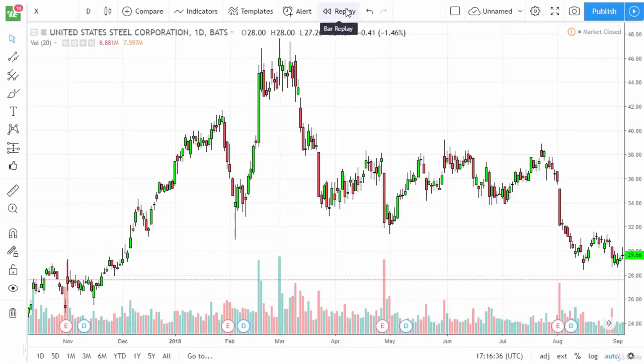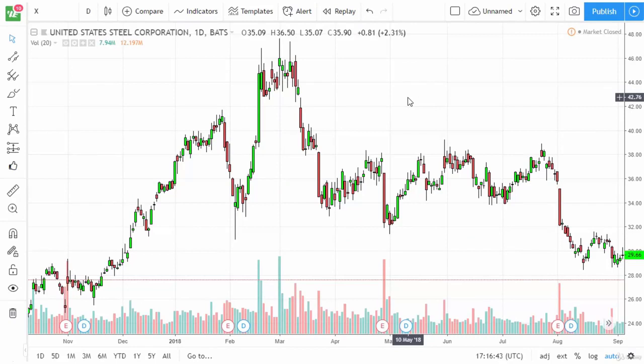Hello and welcome to the first video of Module 1, Day Trading Preparation in the Complete Day Trading Course by Wealthy Education. In this video, I'm taking a look at TradingView for chart analysis and paper trading.